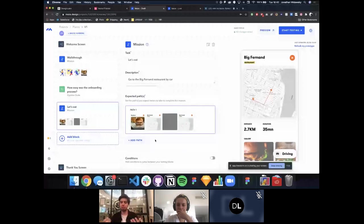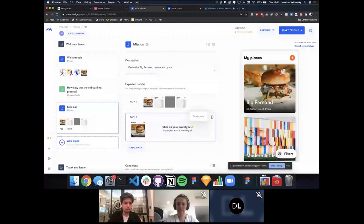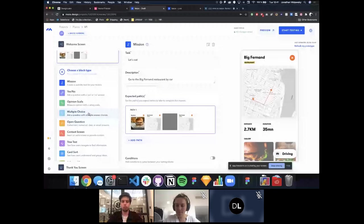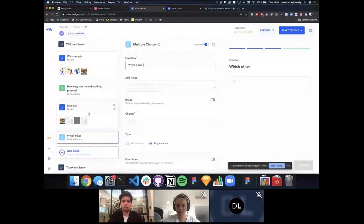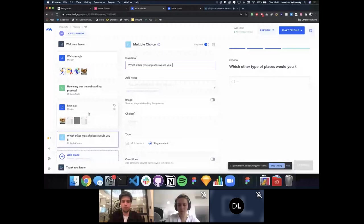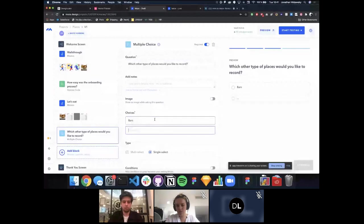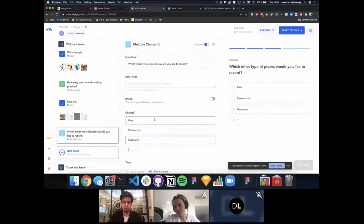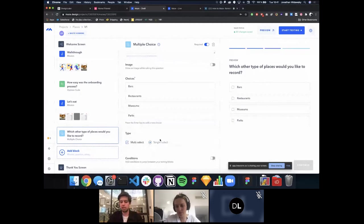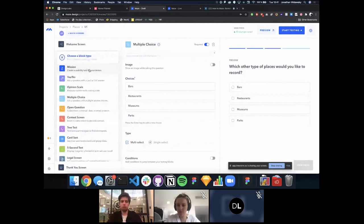For the 'Let's Eat' mission, the path is clicking on Big Fernand and changing the transportation mode from walking to driving. It's very easy to get started. You can add multiple paths by clicking 'Add Path.' Then we create a multiple-choice question asking 'Which other types of places would you like to record?' with options like bars, restaurants, museums, and parks — configurable as single or multi-select.